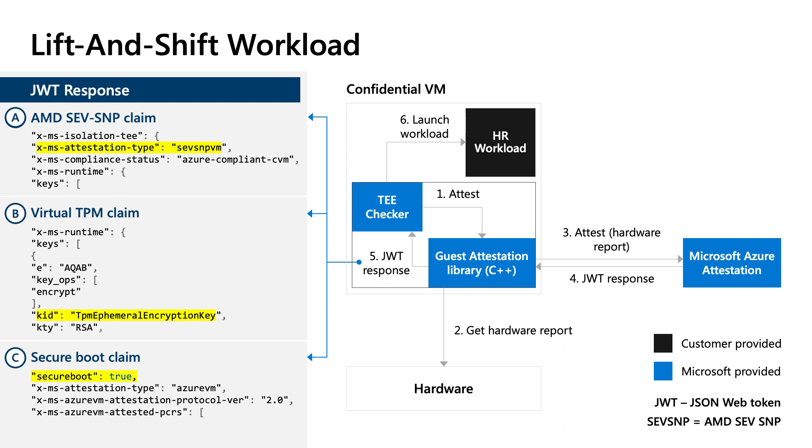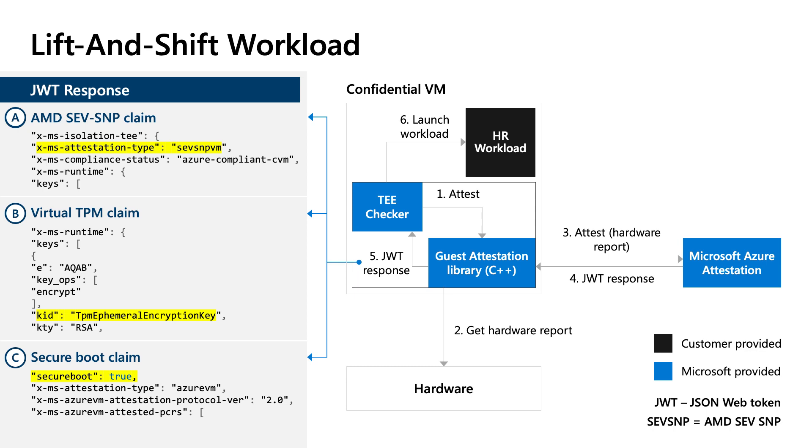Let's say you have a sensitive HR workload in Azure, a recent lift-and-shift workload from your on-premise environment. The goal is to ensure the HR workload runs in a hardware trusted execution environment. You can use a standard program called Trusted Execution Environment Checker provided by Microsoft. The TEE Checker program uses the attestation workflow as shown and extracts the claims from JWT. You can use this program to determine if the CVM has the desired claims. If it does, you are assured the confidential environment is in a desired state, and then you can launch the HR workload.